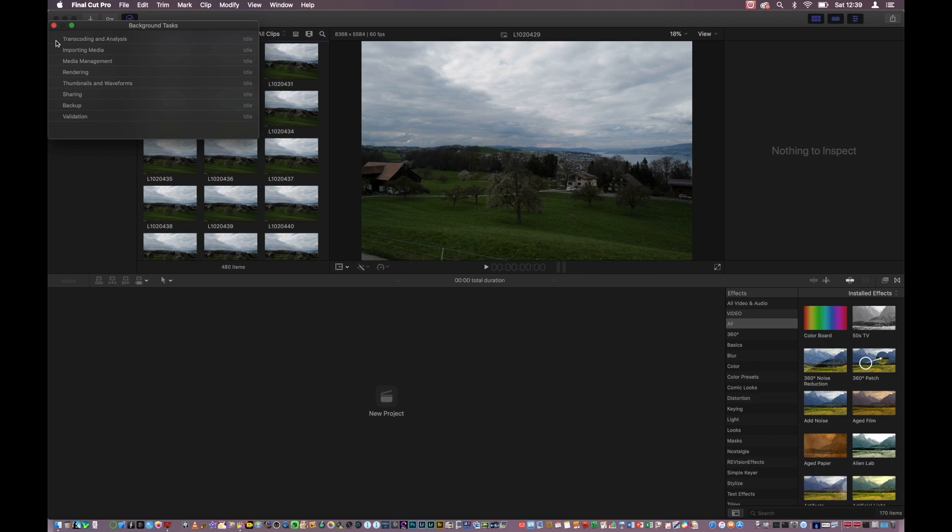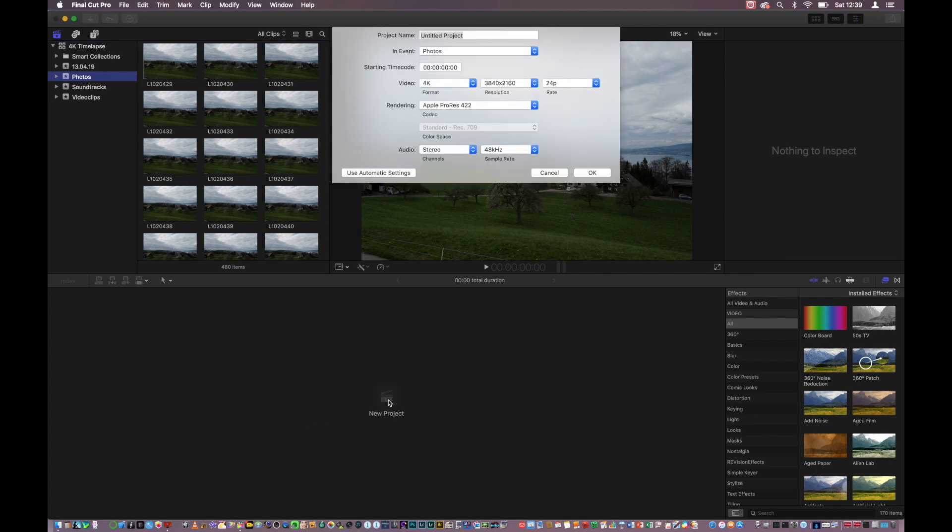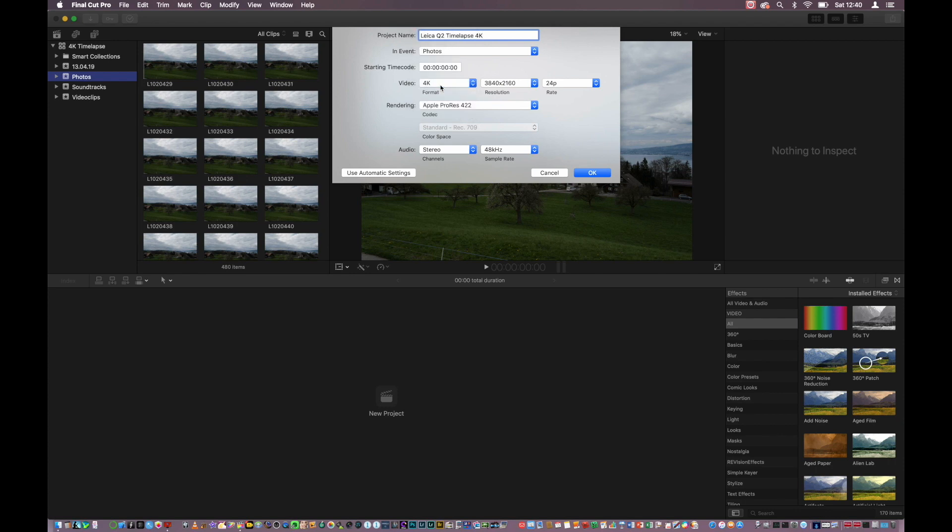So they are all imported now. We can go to the New Project section here. This is the place where my timeline is later located and where my video clips, photos and soundtracks could be arranged. So let's go to New Project. We call this Leica Q2 Timelapse. Let's also specify here that this is a 4K resolution. Then here on the video section, you can choose all different video formats. You could also take 1080p, even up to 5K. I take 4K here.